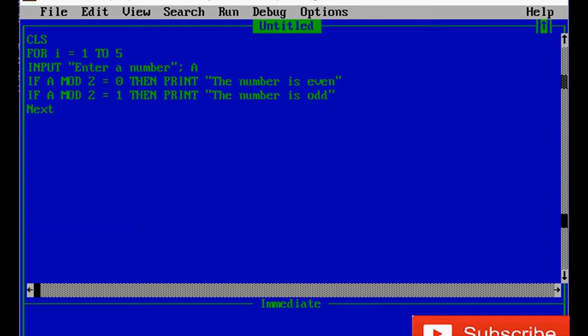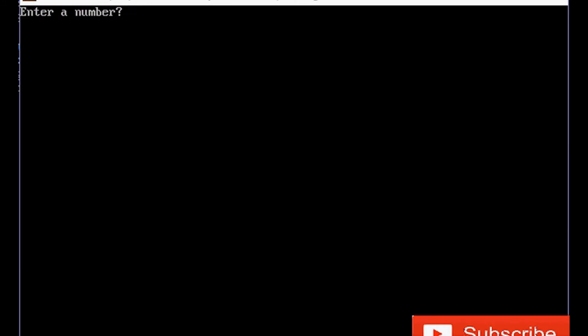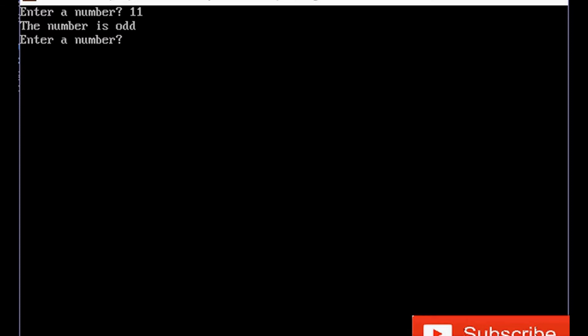NEXT I — because the counter is I — it means the program will run up to the next counter, five times. The next counter is five, so we will end this program with an END statement. Let's run it. Enter number 11 — 'the number is odd' — and it automatically asks another question: enter a number.